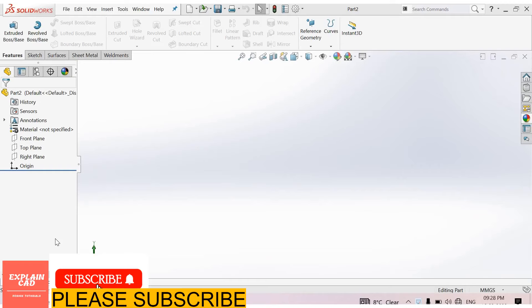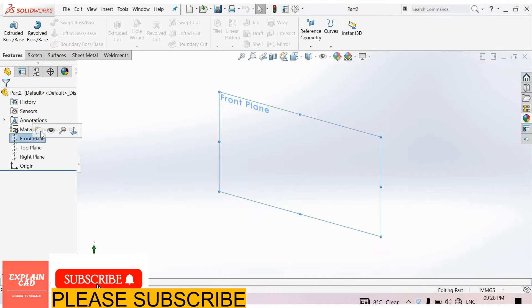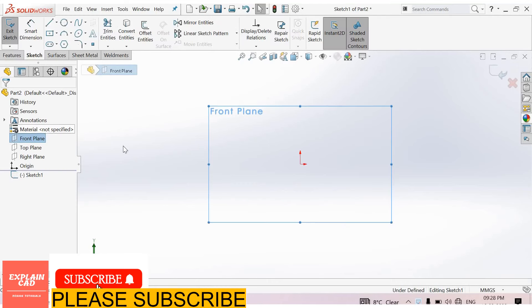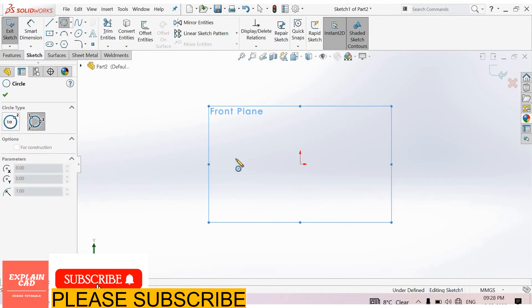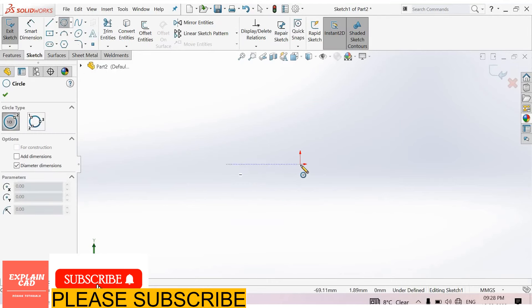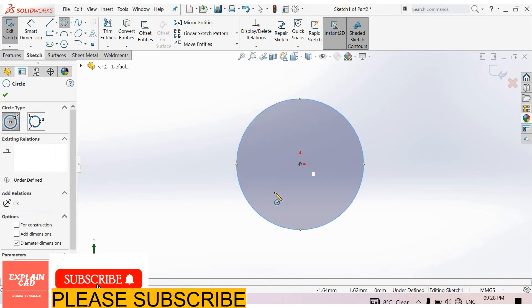Welcome back to Explain CAD. In this video we will learn about the thread feature in SolidWorks. First, I created a part. I select the front plane, sketch normal, circle command, and create two circles.